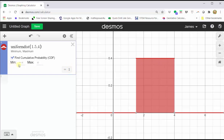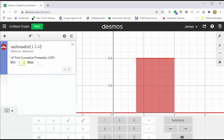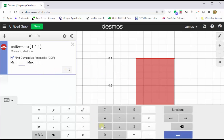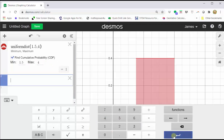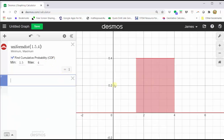Right now, notice how the min is negative infinity and the max is infinity. Let's change the min to 1.5 and the max to 4, which we will see will not change the area under the probability density function. So we enter 1.5 for the min and 4 for the max, and again, it does not change the area under the probability density function.